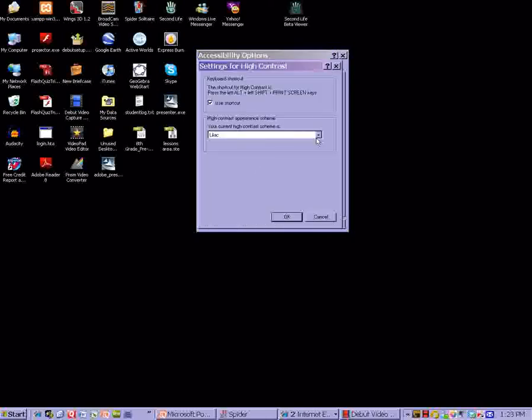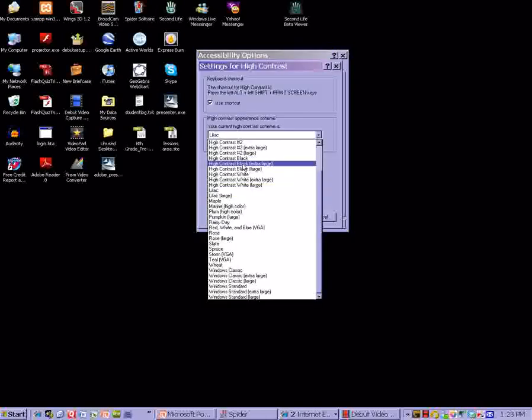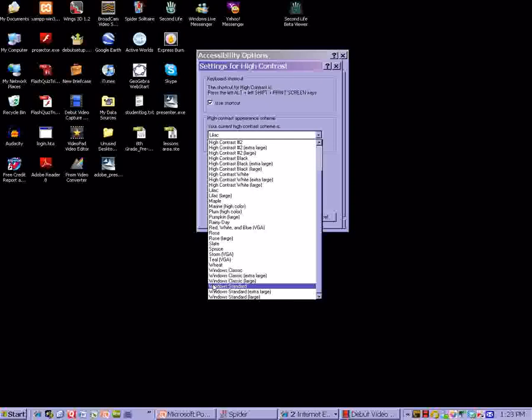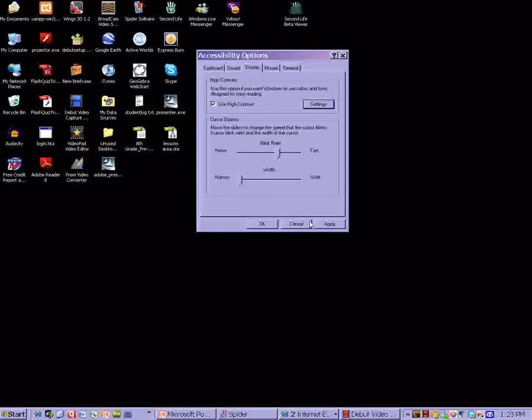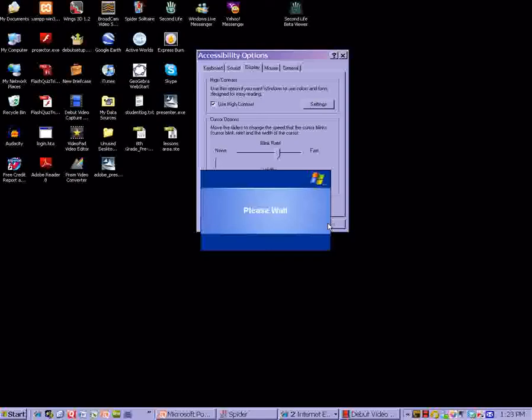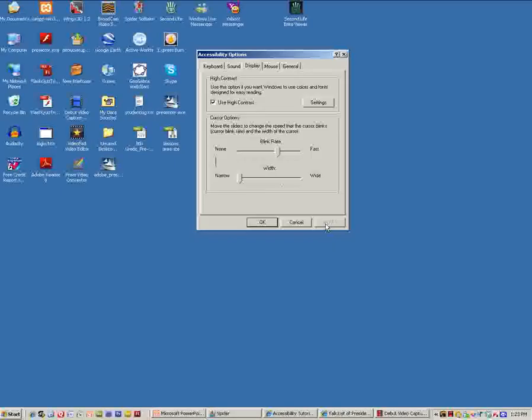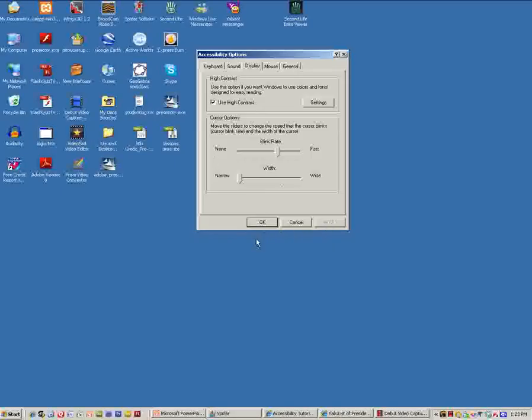But in the settings you can do just about anything you want to do and change them the way you want to be. I'm going to change back to Windows Standard and apply to change everything back the way it was. Notice it's taken my desktop picture off and I can fix that later. But everything's back to normal now.